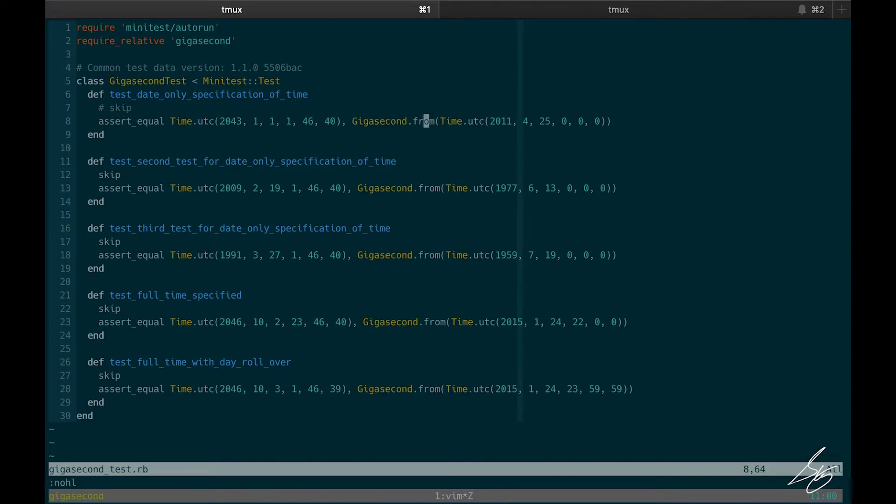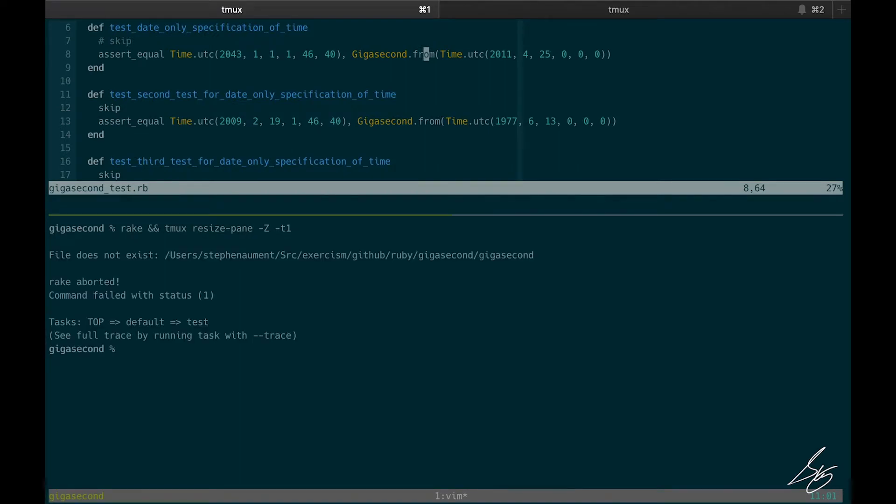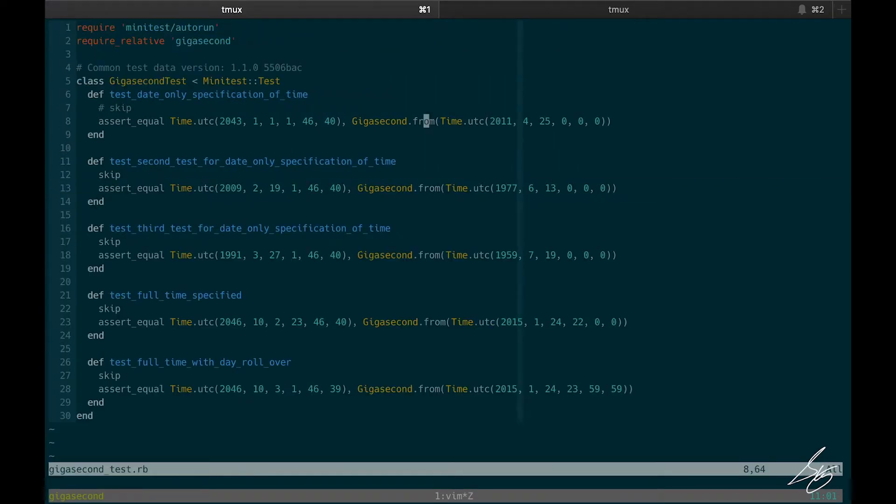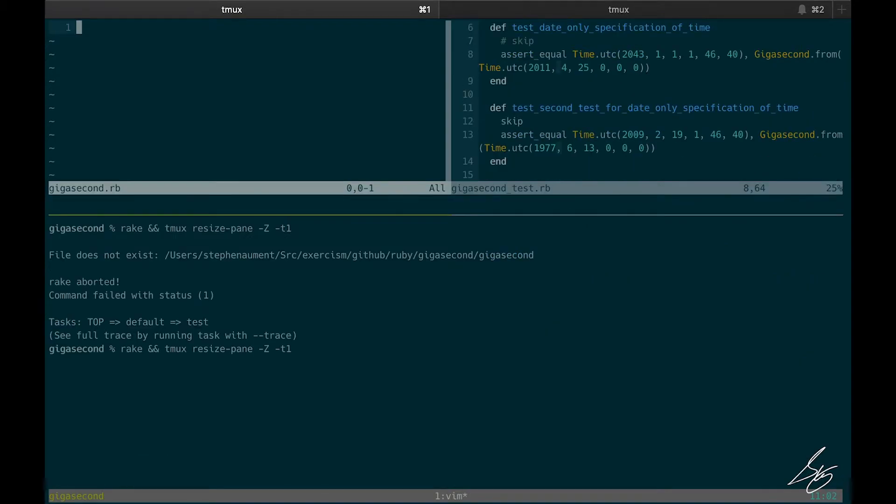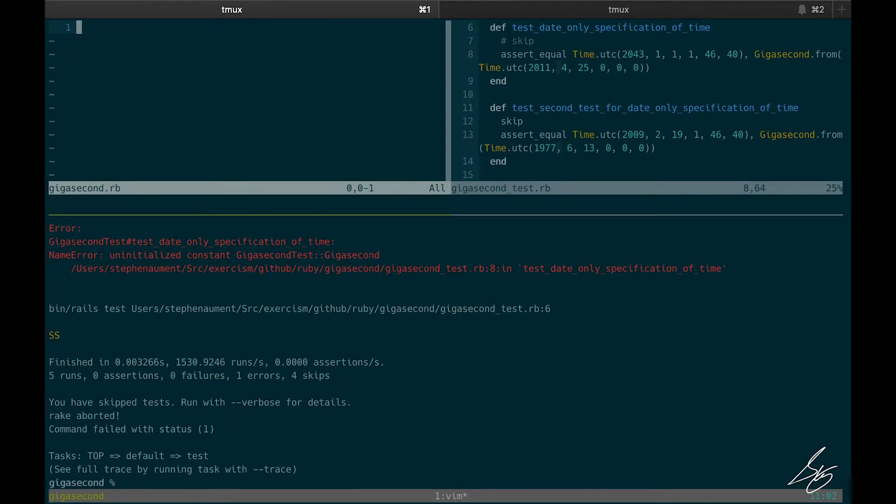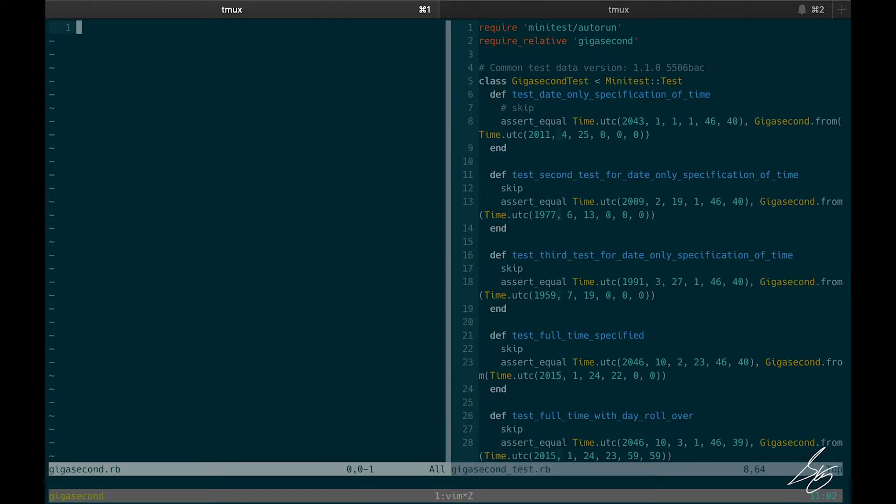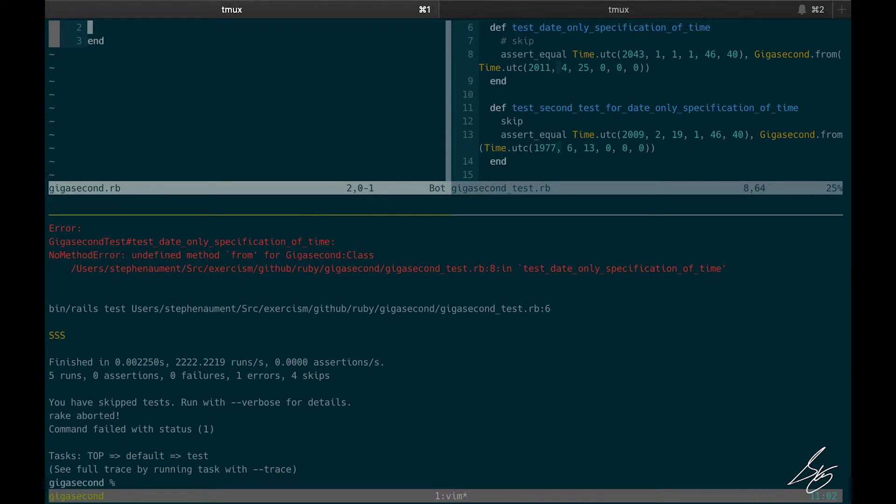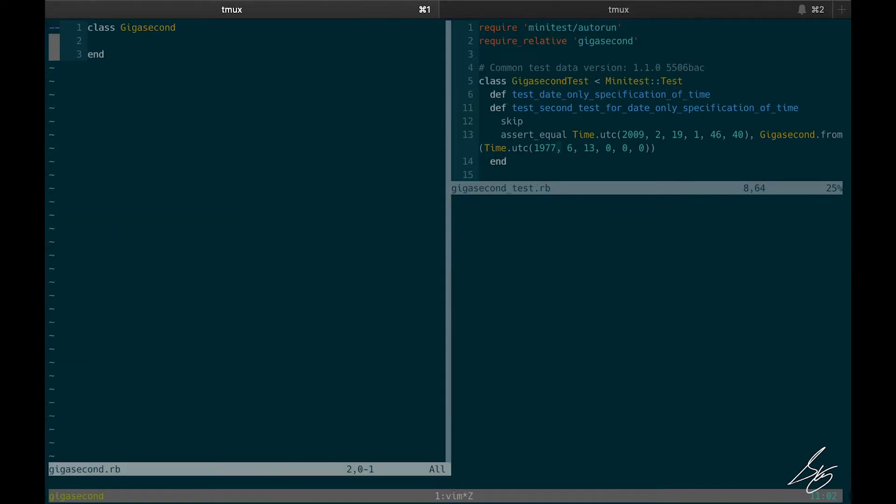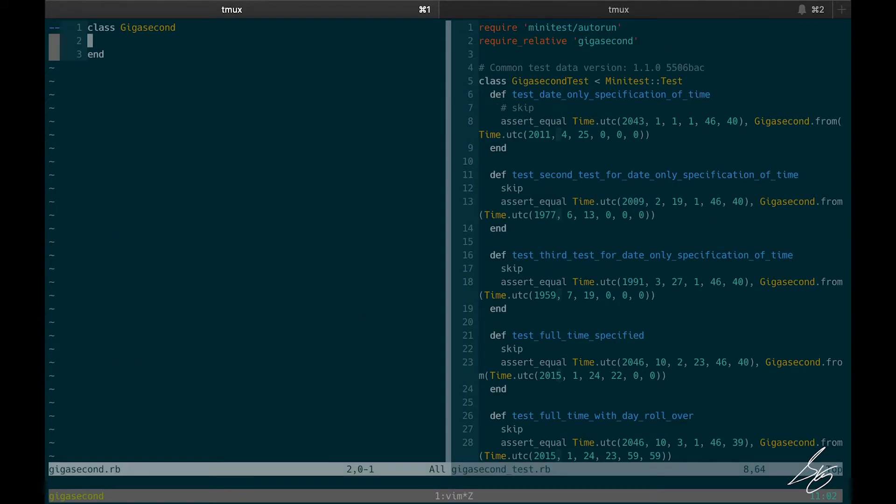OK, so I'm going to go ahead and run this. And of course, it's going to fail because I haven't created that gigasecond.rb file. So let's go ahead and do that. And I'll reverse these two here. Now it's going to fail because there's no constant gigasecond. Now it would fail, of course, because there's no from method at the class level. So let's go ahead and create that.